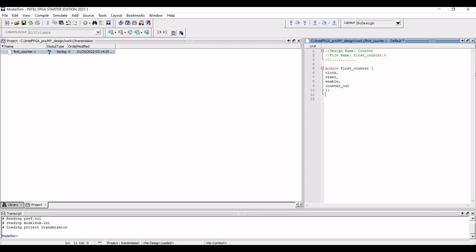Next we have to define the various input ports and the output port for this counter design. Define clock, reset, and enable as the input ports and define counter_out as the output port. To define the input ports: 'input clock;', 'input reset;', 'input enable;'.